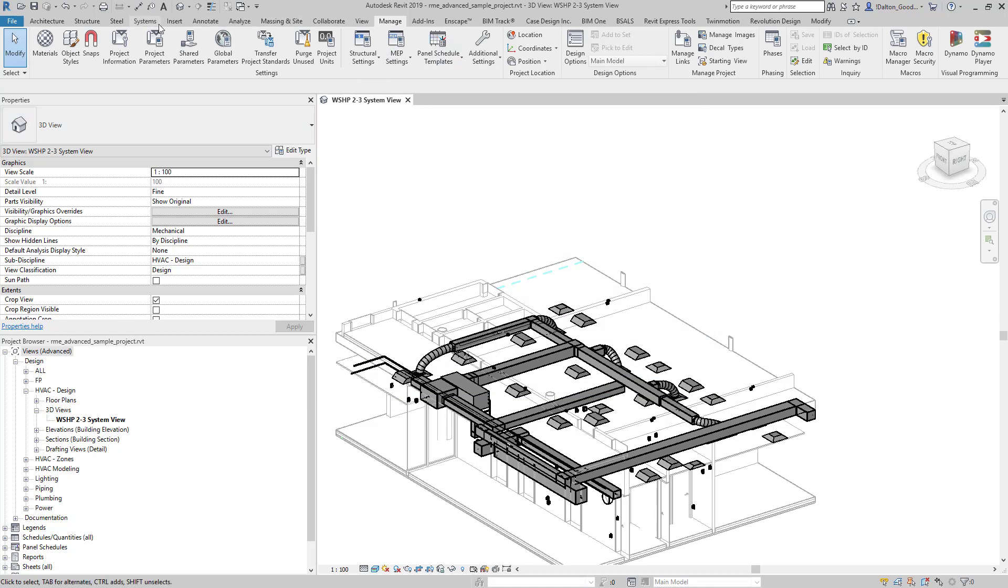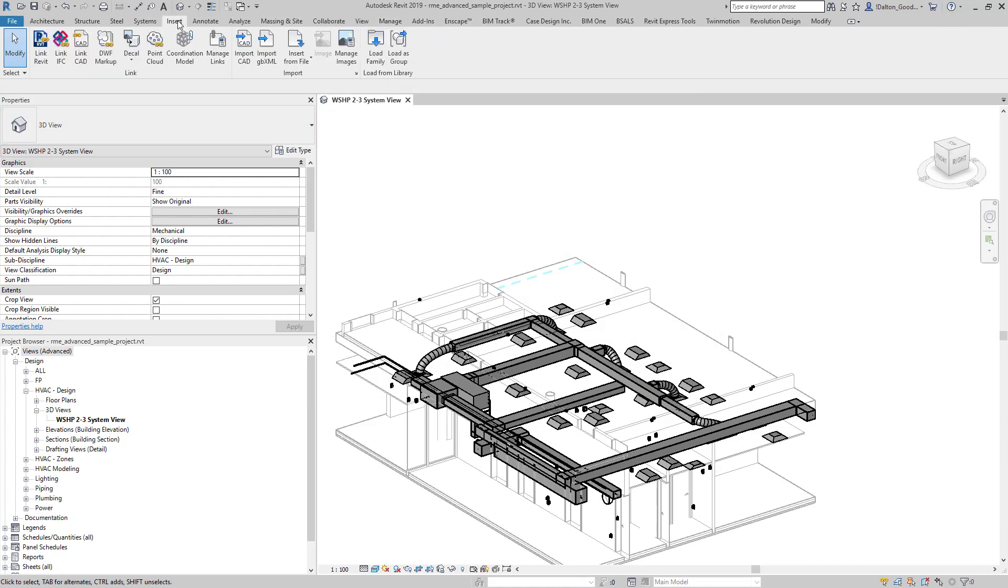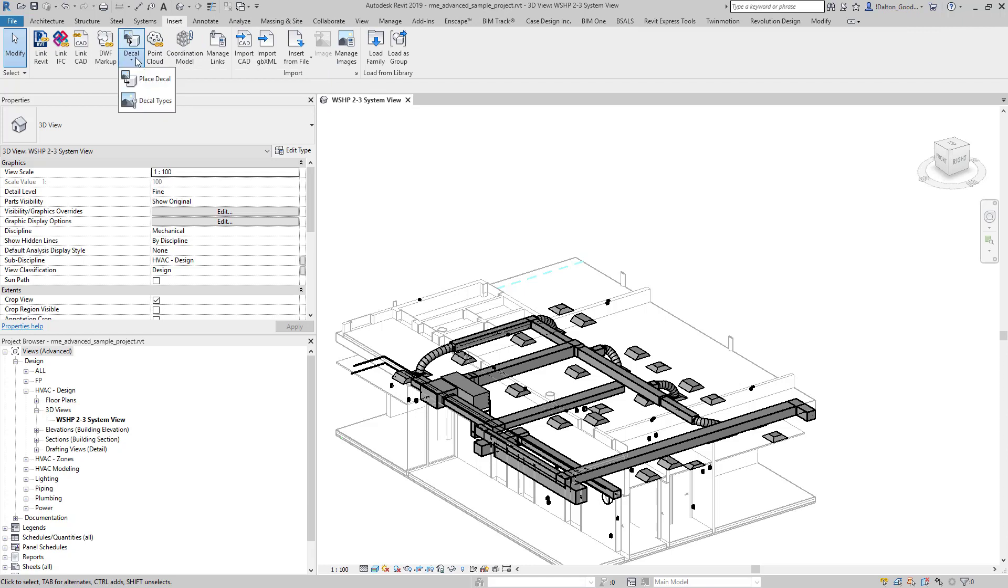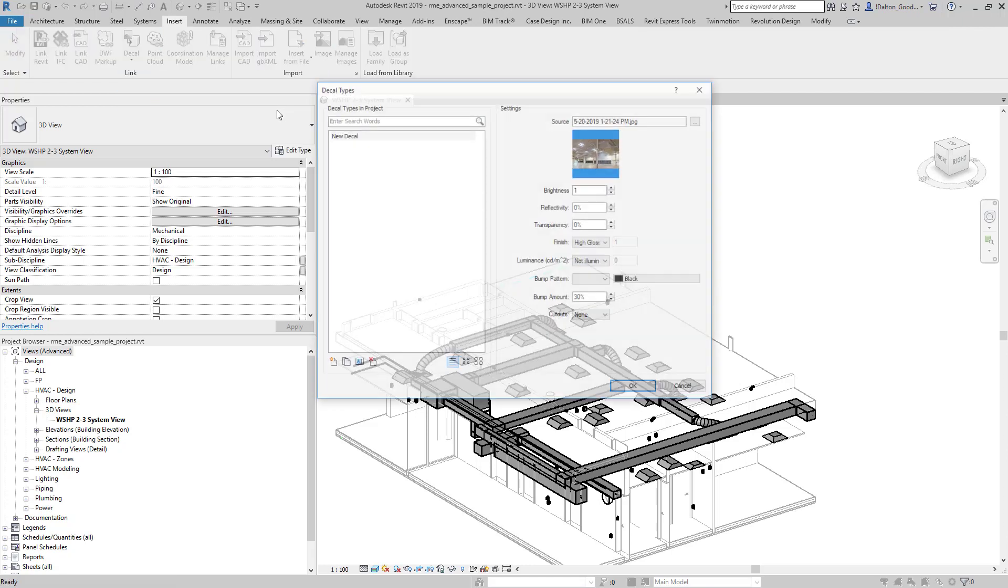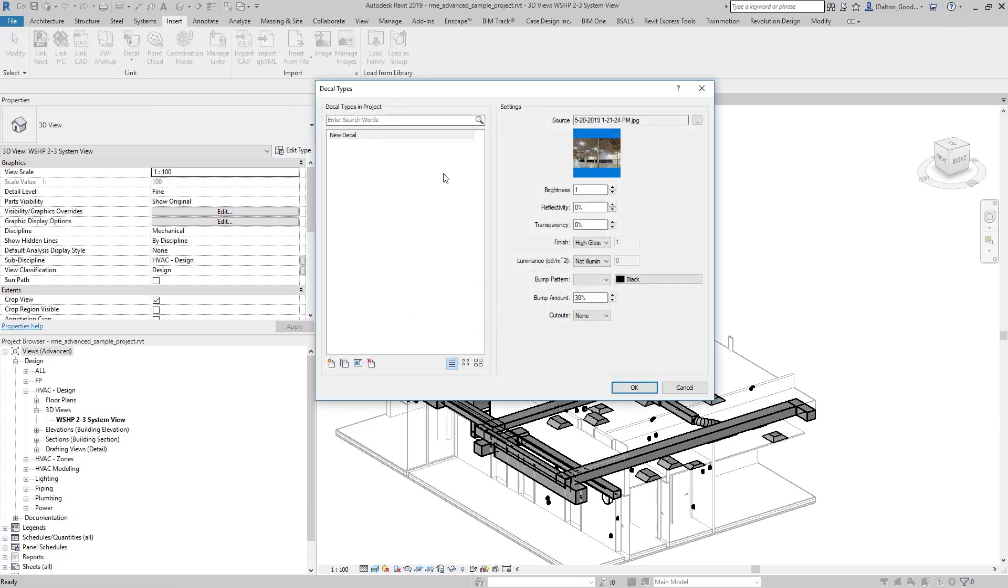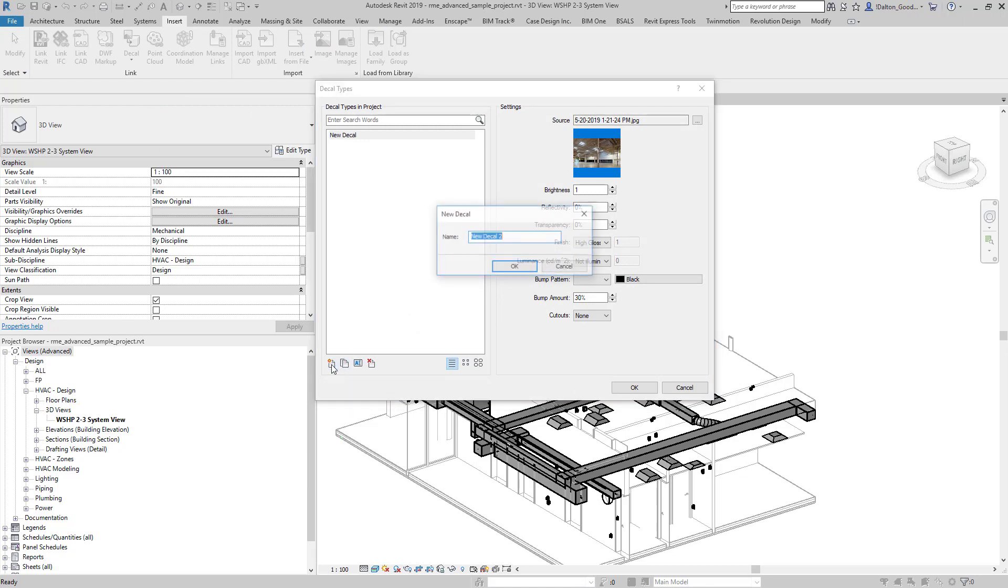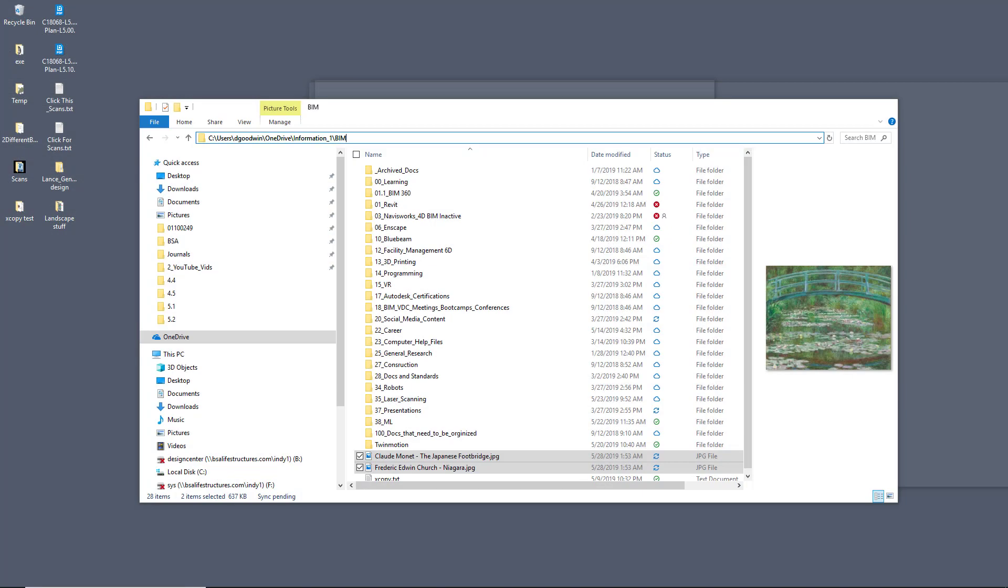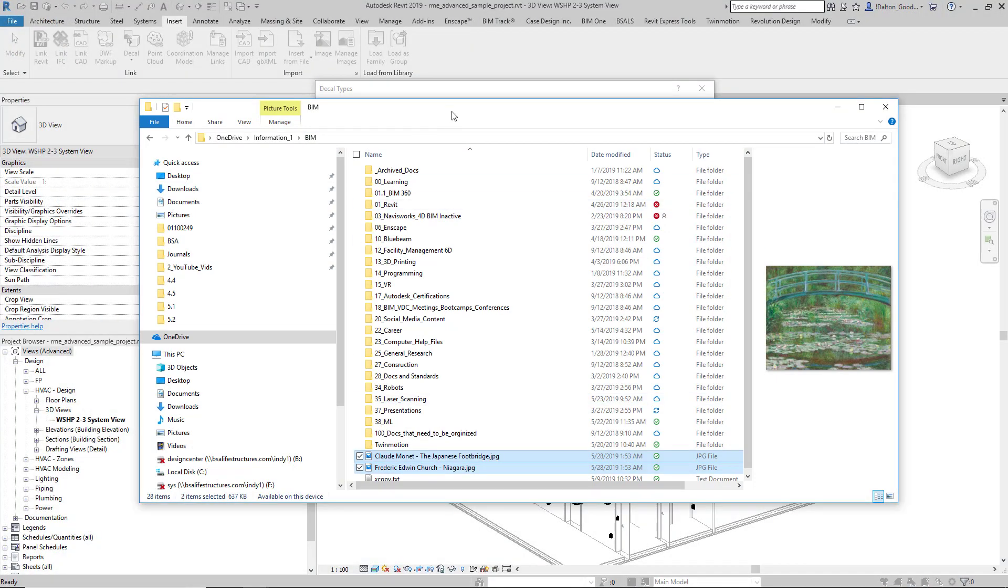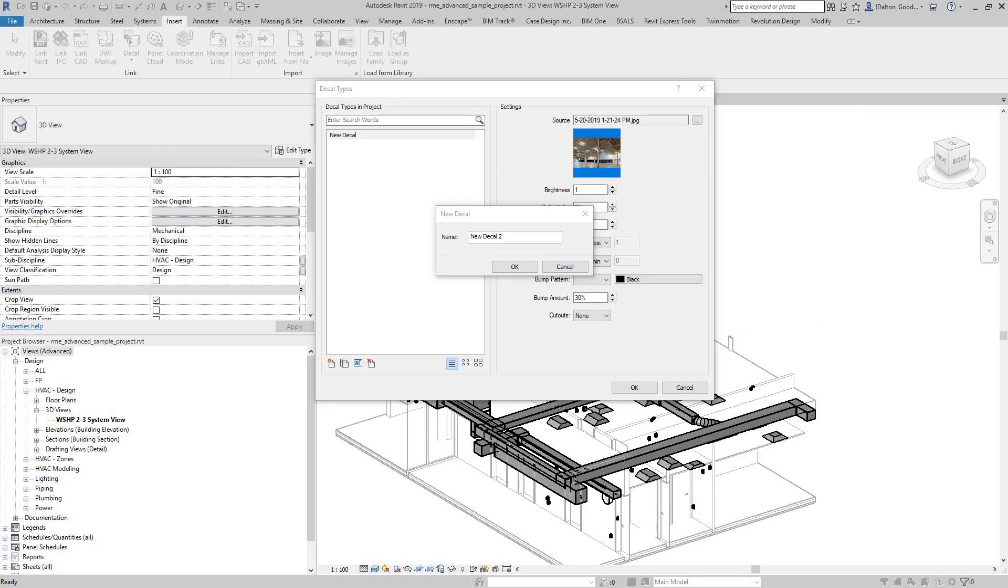You can also go over into your insert tab, and then over here you can select that drop down and then go to decal types there as well. So you have two different areas. I'm going to go ahead and add some new ones. I've already got two that I want to add, so I'm going to just quickly get their names.